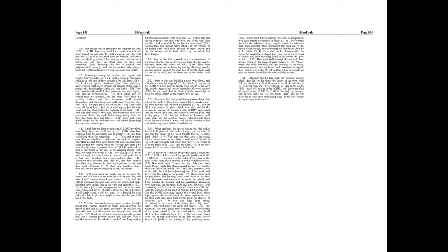What profiteth the graven image that the maker thereof hath graven it, the molten image, and a teacher of lies, that the maker of his work trusteth therein, to make dumb idols?